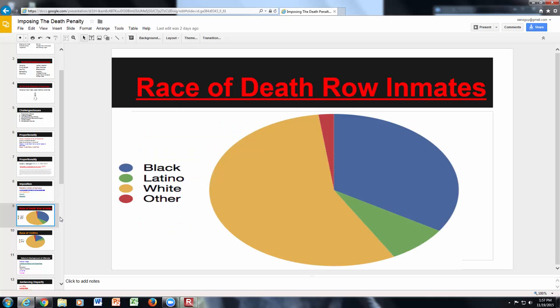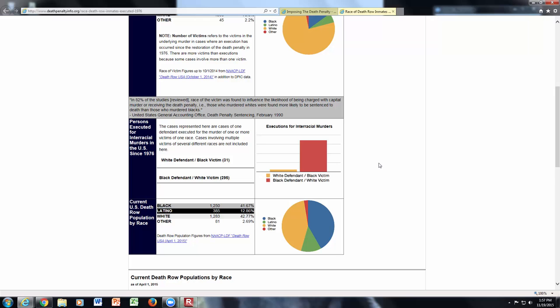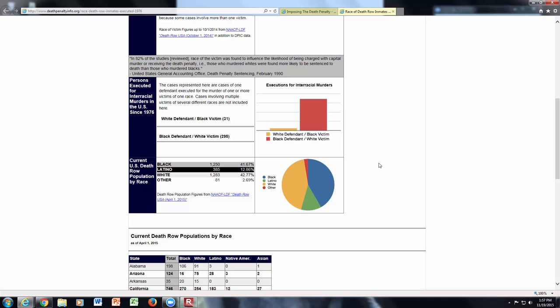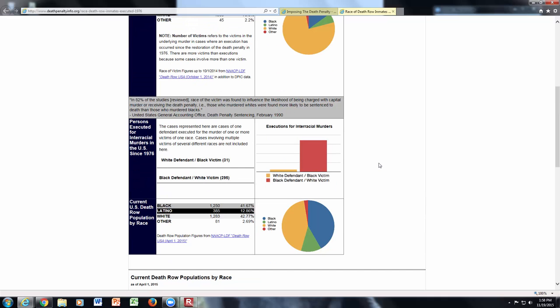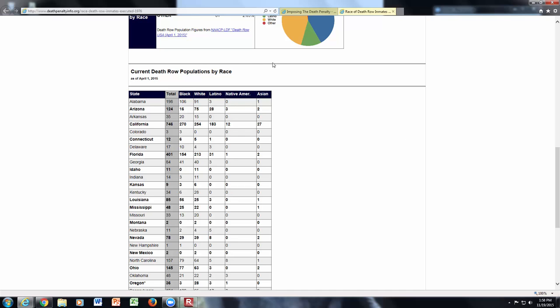When discussing the race of death row inmates, the statistics show that while there are concerns about disproportionality, there are still more whites on death row than any other race. Blacks are second, Latinos are next, followed by other races. There is detailed information on race of victims and perpetrators, and interesting data on who is most likely to be sentenced to death based on the race of both the victim and the perpetrator.